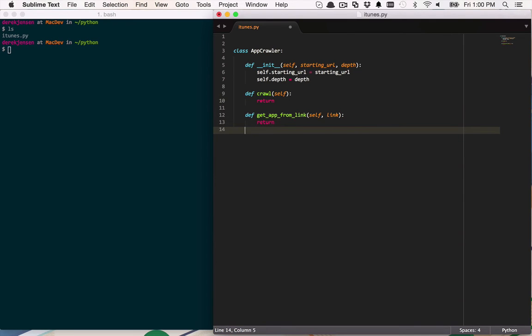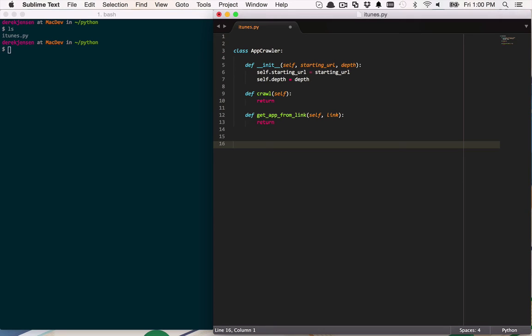That's going to be the starting point of my app crawler class. And now I want to build this idea of an app and what it is. So there was a couple of things that we had on there that we wanted to look at. We wanted the name. We wanted the developer. We wanted the price. And we also wanted the links. Those are the main pieces of information we wanted to get that we wanted to scrape off of each of those pages.